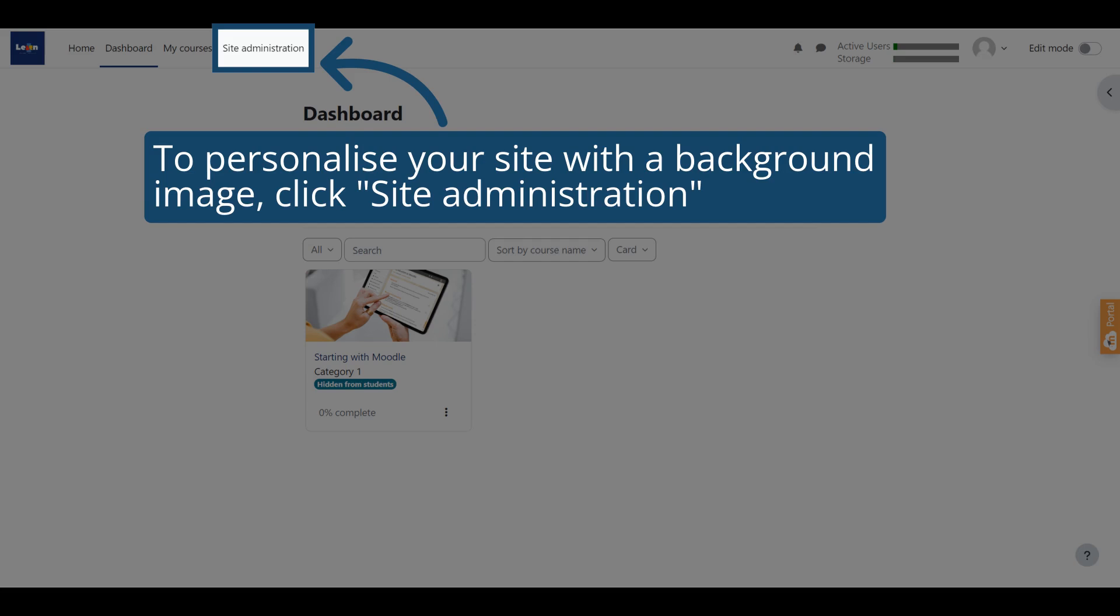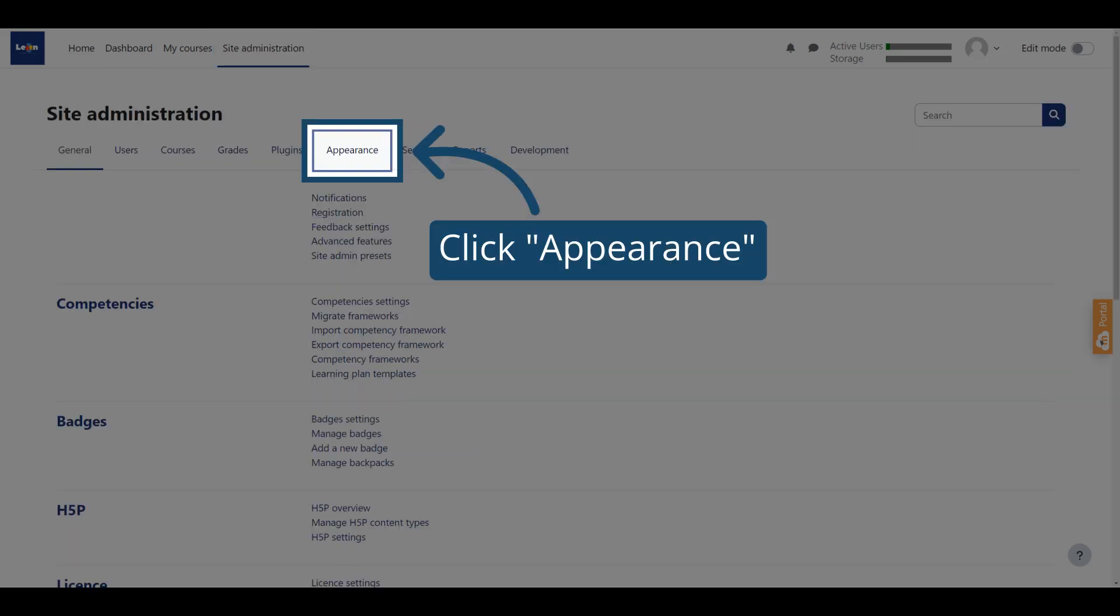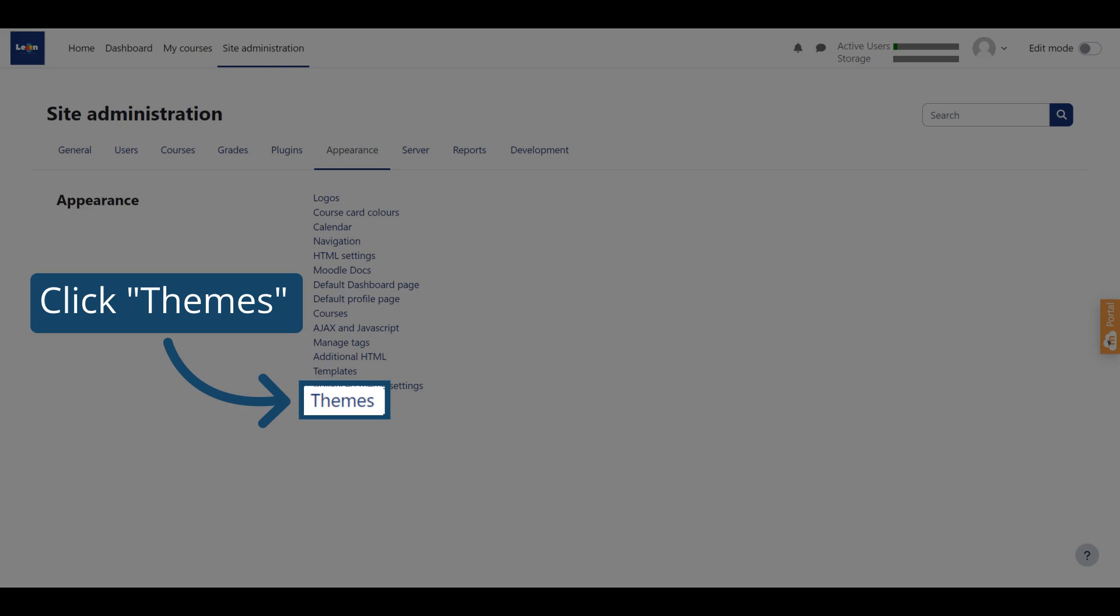To further personalize your site, you can add a background image to your site and your login page. To do this, click Site Administration. Then click Appearance. From the Appearance menu, click Themes.